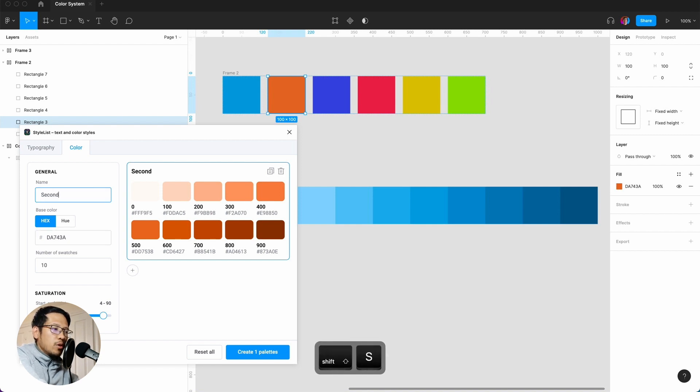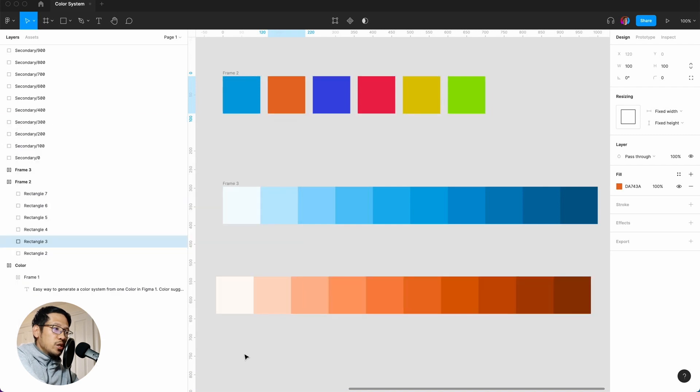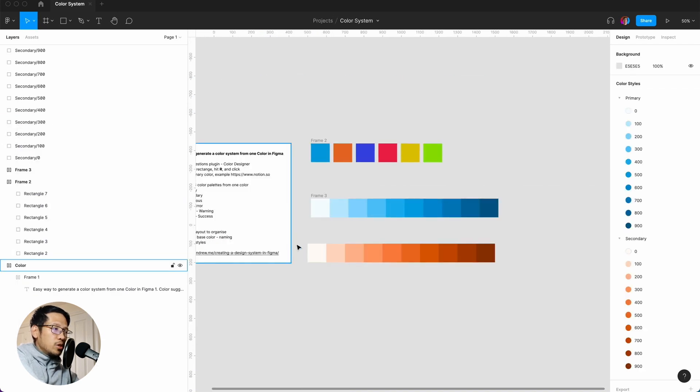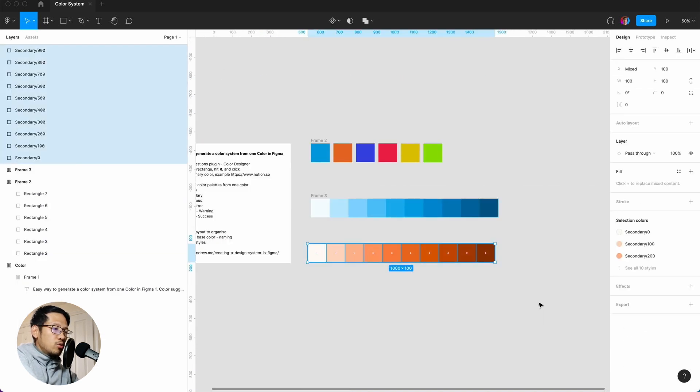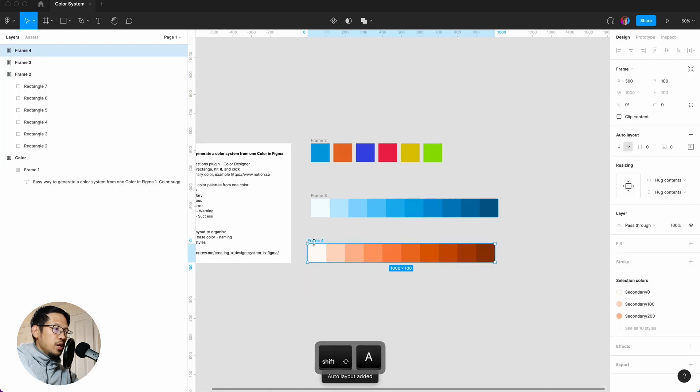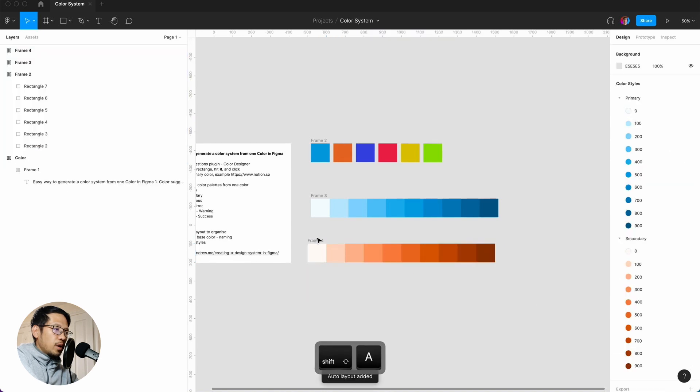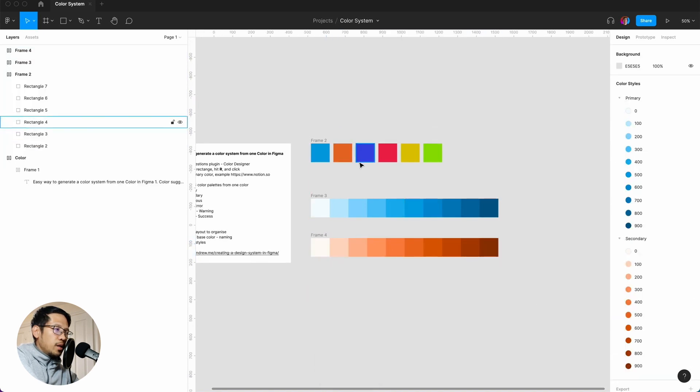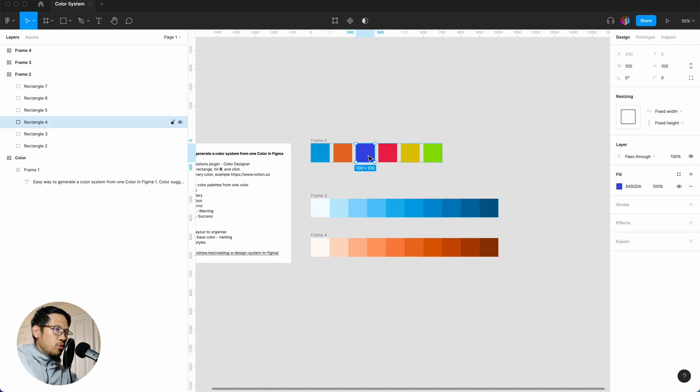So I'm going to say secondary, or you can leave it as orange. Generate. And again we're just going to select all, shift A, and then we just repeat the process.